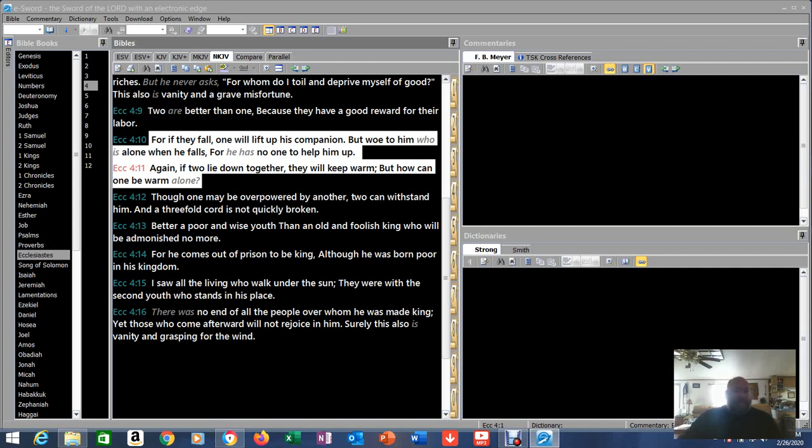He's hinting at your need for a Savior, your need for Christ. Because when you fall, Christ picks you up. When you're alone and cold, Christ is there to keep you warm. He's there to protect you.